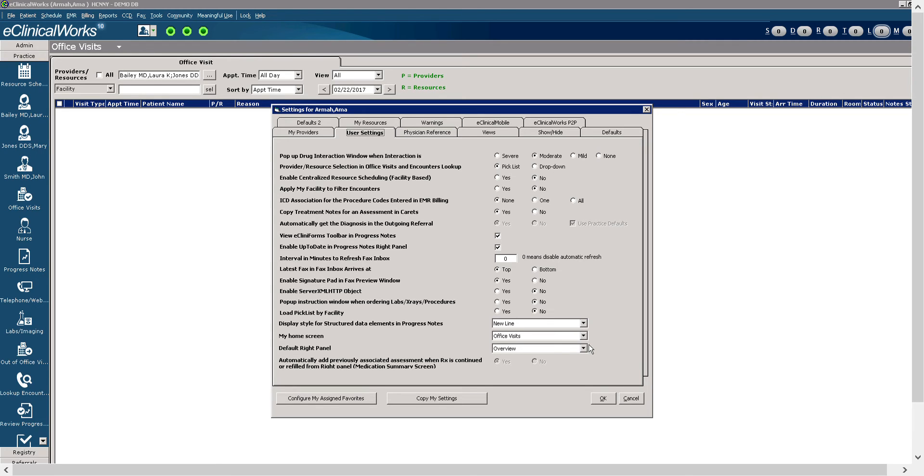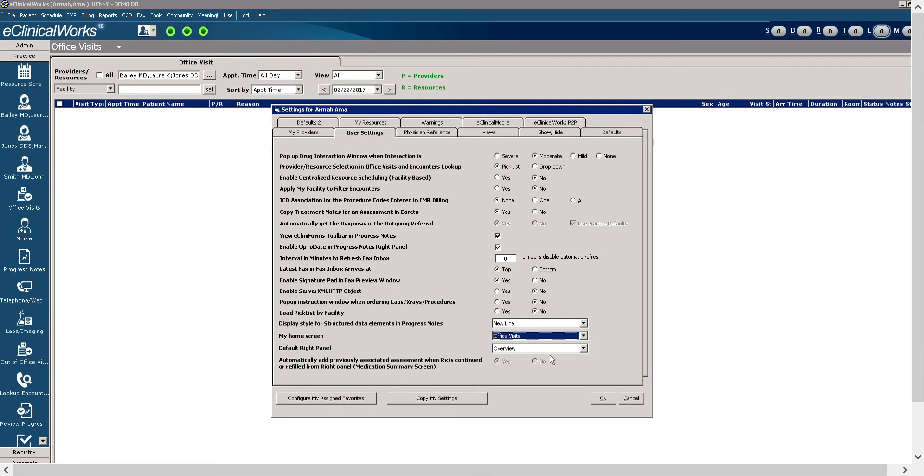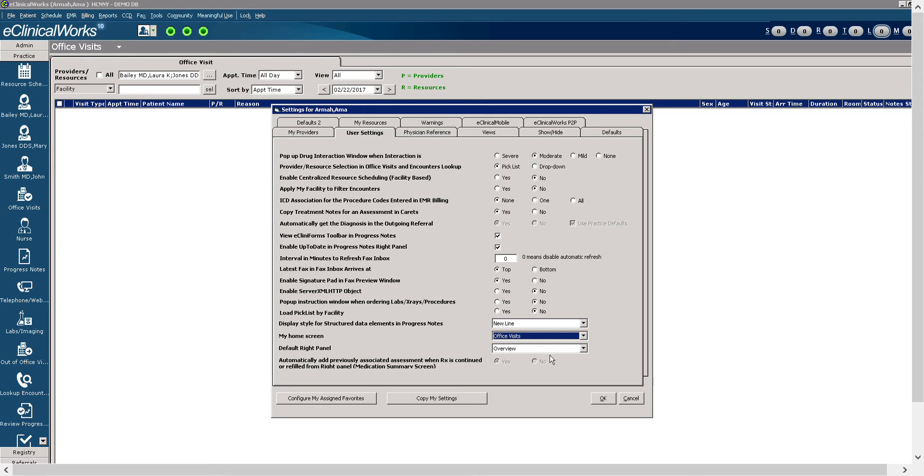Most front office staff will select office visits. However, if you are a biller, you may select claims. If you are a lab tech, you may select labs and imaging. So you want to select the option that is for the role or position that you cover. A side note for all IT staff, you could select from the bottom, copy my settings, and you could copy settings by position, by role, or by staff member. This would help you to have a shortcut when doing so.